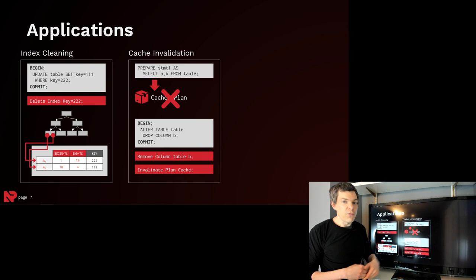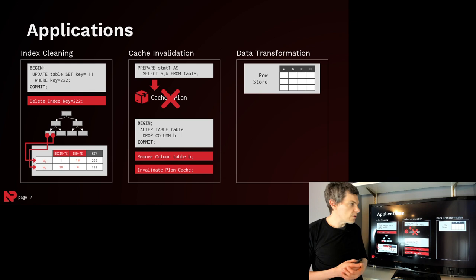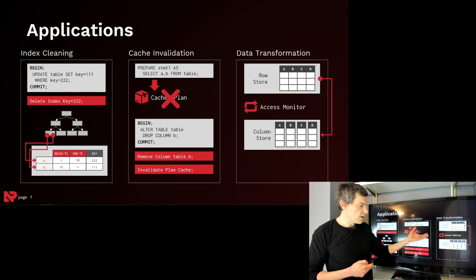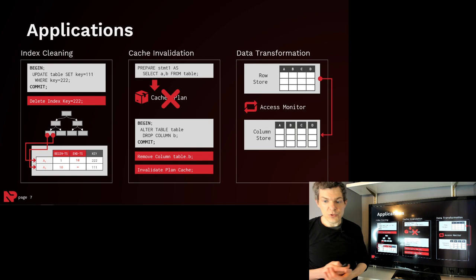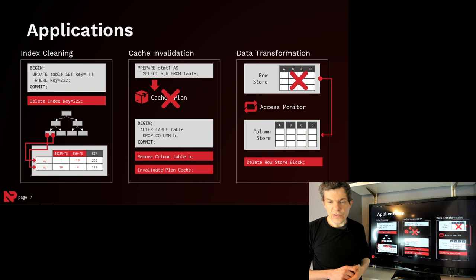The last one we can use it for is data transformation. Say your database system supports a hybrid storage model like row store and column store together, and say you have a background thread that monitors the access pattern of different blocks of data and when it recognizes that a block's not going to be updated anymore, it goes ahead and converts it into a column store block. That's just a delete from the row store block and then an insertion into the column store block. And then all we need to do is defer an action to go ahead and delete the block when we know no other transaction could be accessing it anymore. And this is all done transactionally in a safe manner.